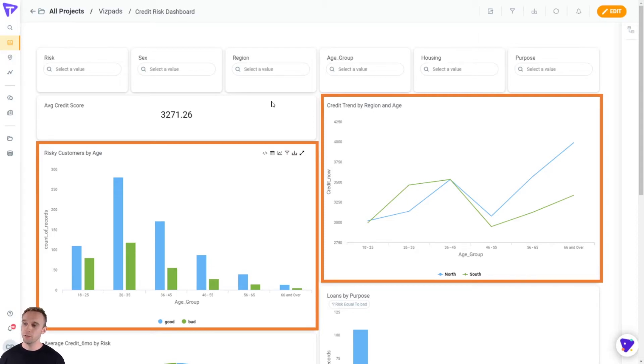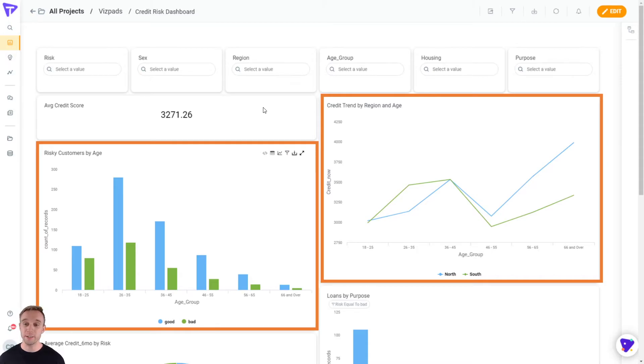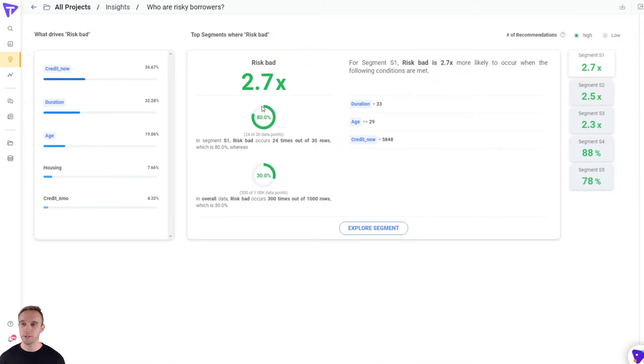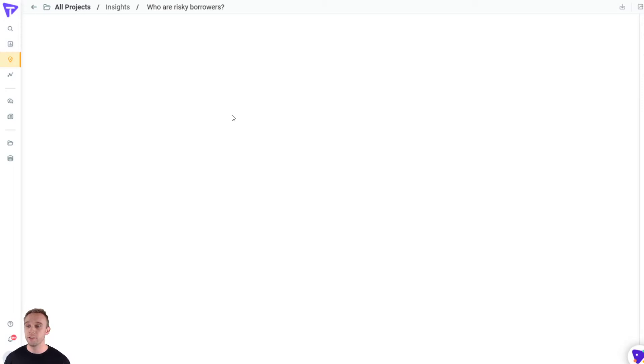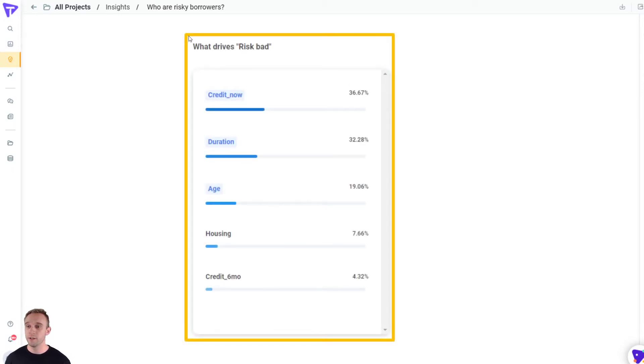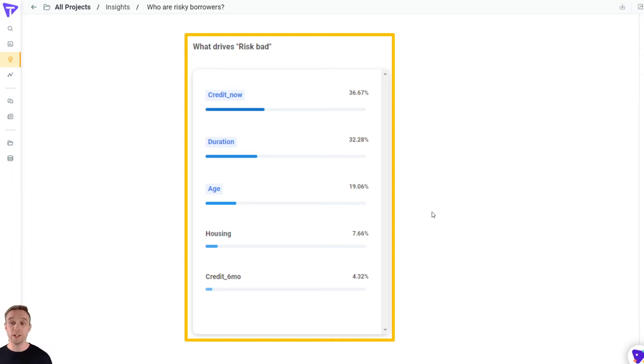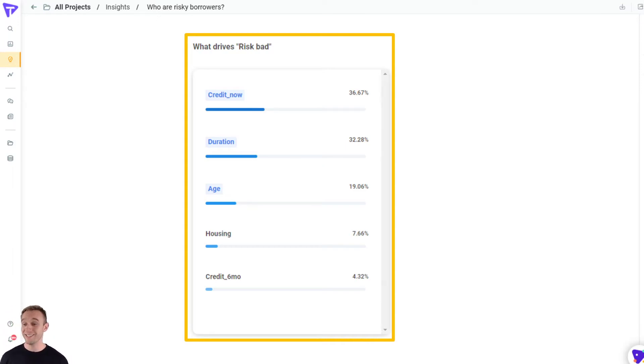So moving beyond just a simple visualization, let's say we also want to get some insight into how risky our current customers are. So here we asked, who are risky borrowers? So we can see first, this is what drives risk. Credit score and duration, the number one and number two factors that drive credit risk today in this data set.